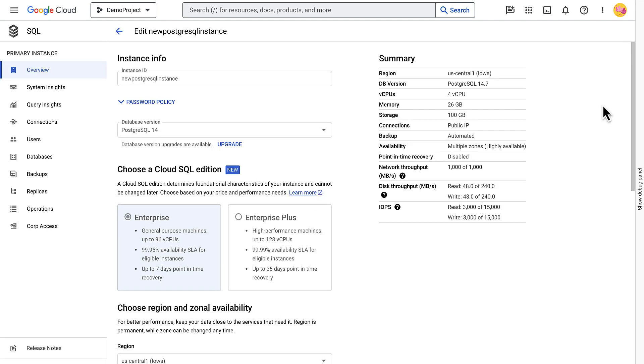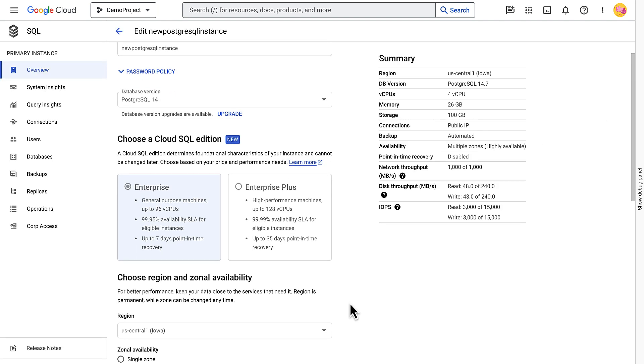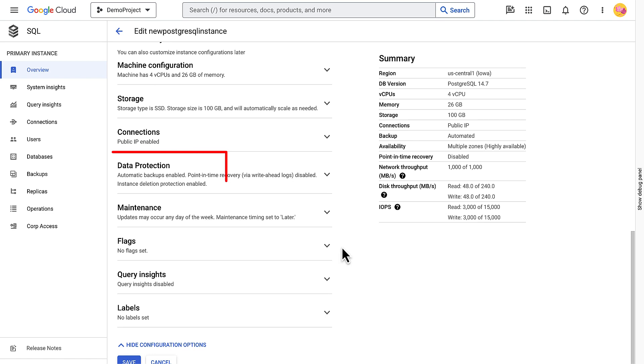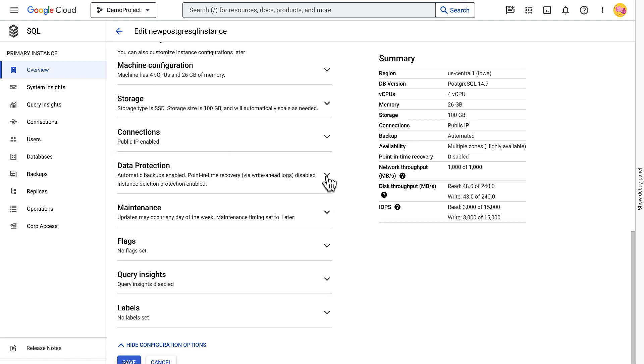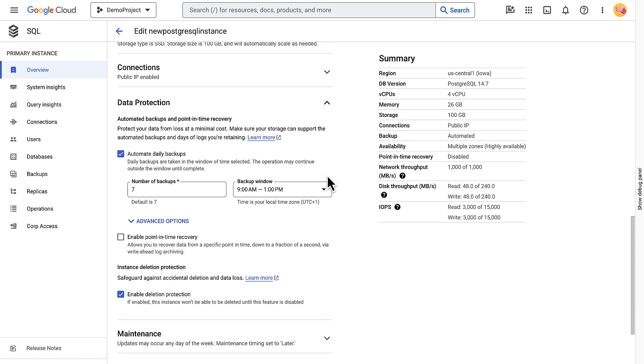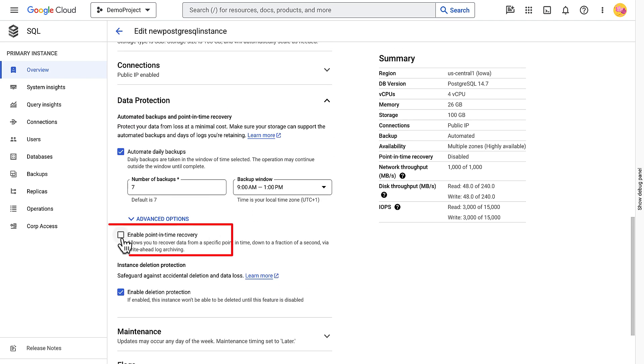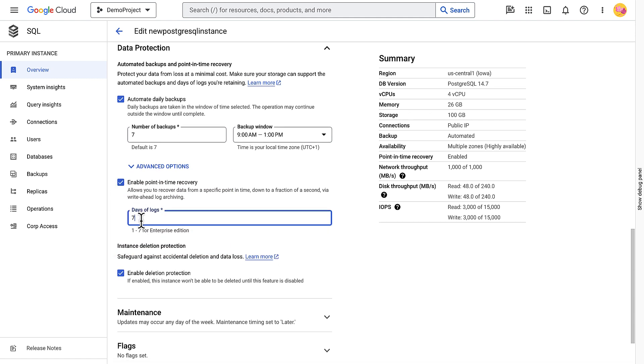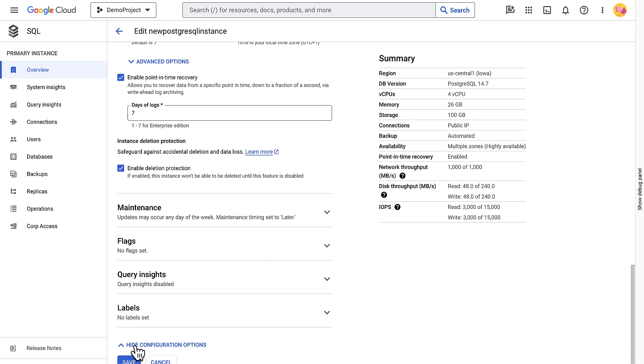Then under Customize your instance, expand the Data Protection section and select the Enable point-in-time recovery checkbox. Enter the number of days to retain the logs from 1 through 7. I'll set it as 7. Then click Save.